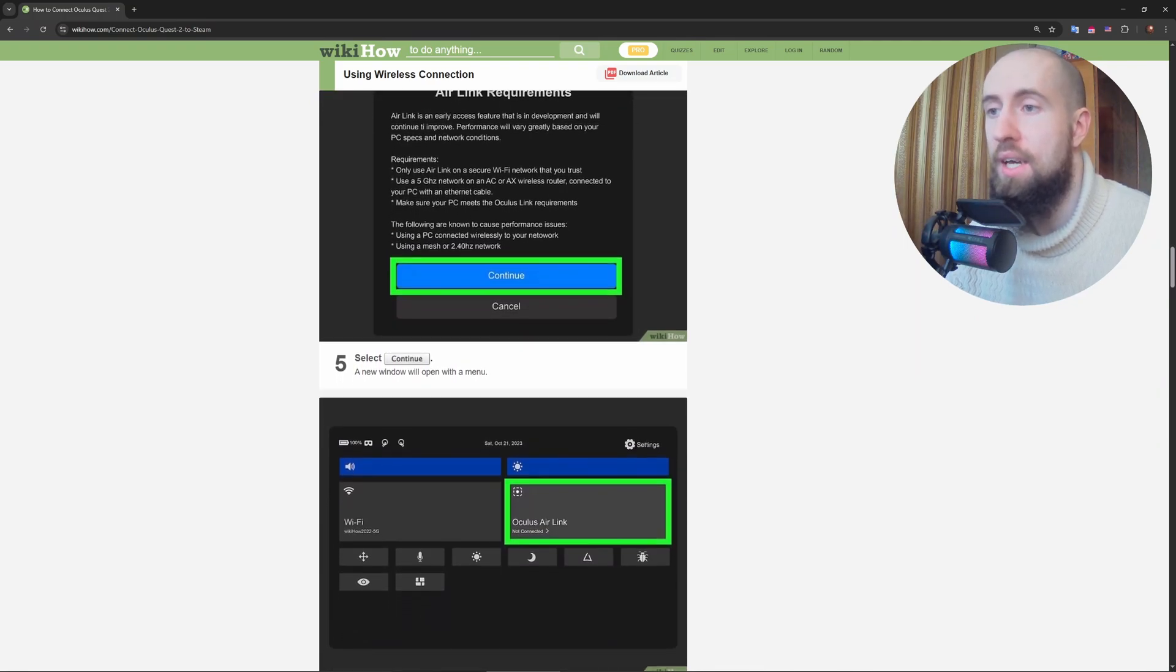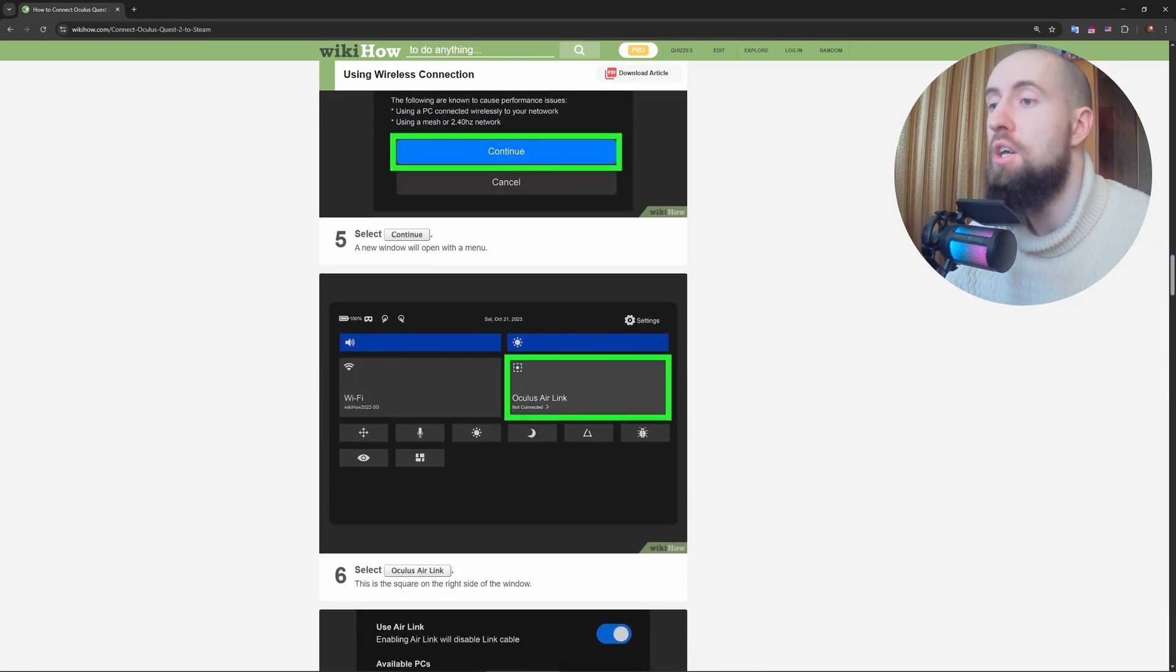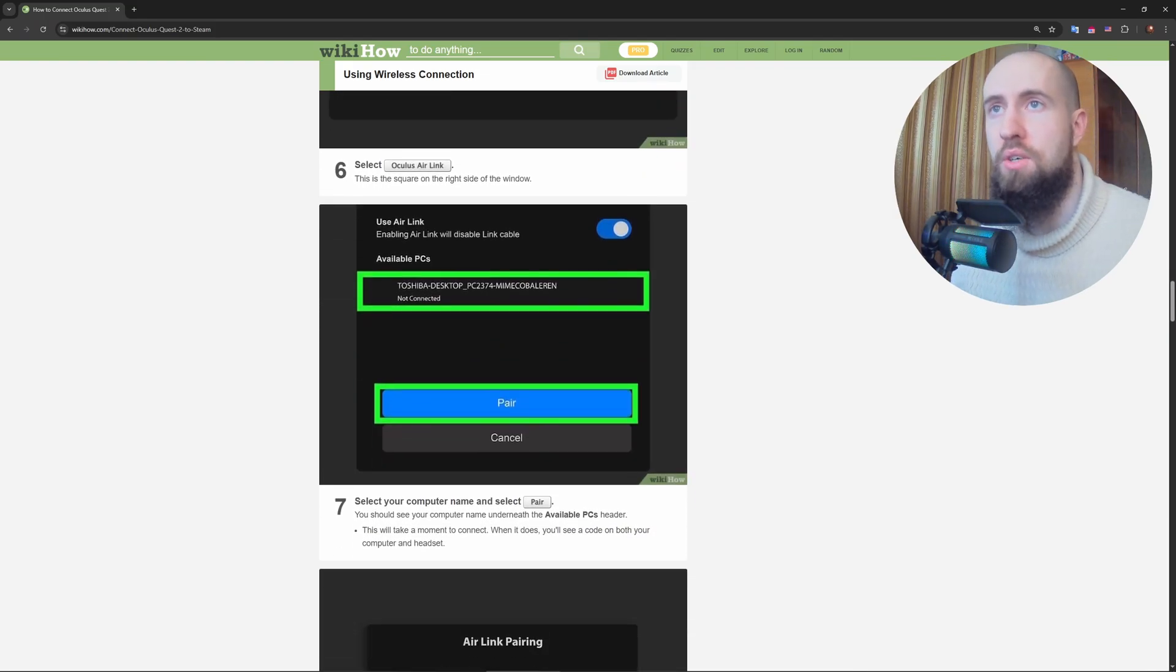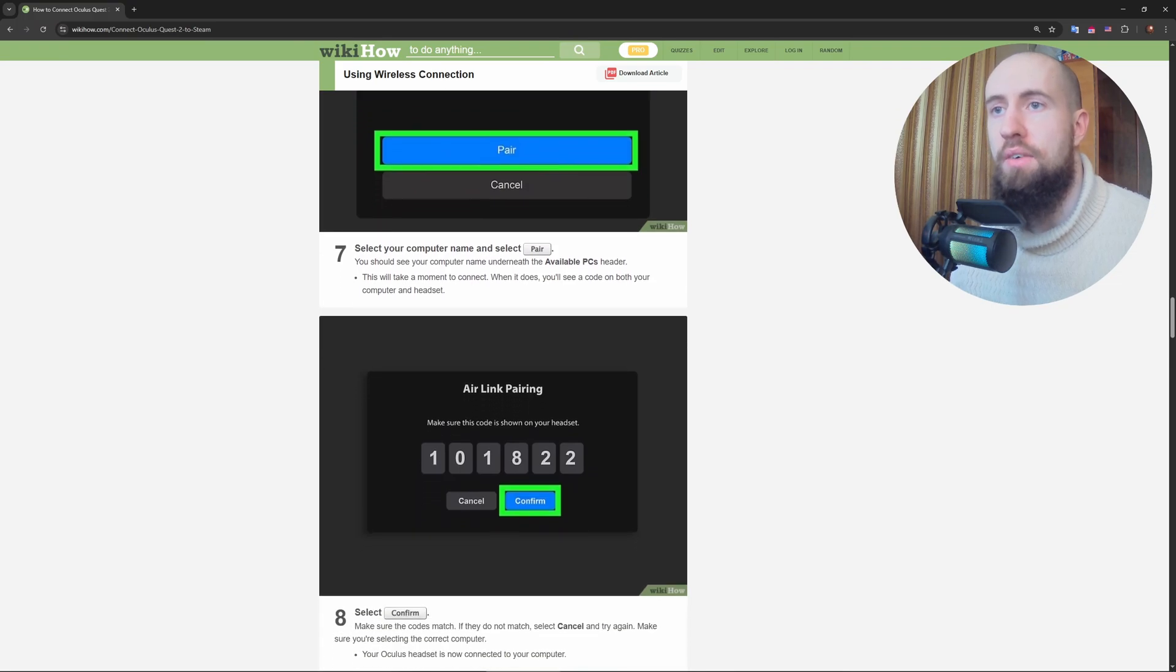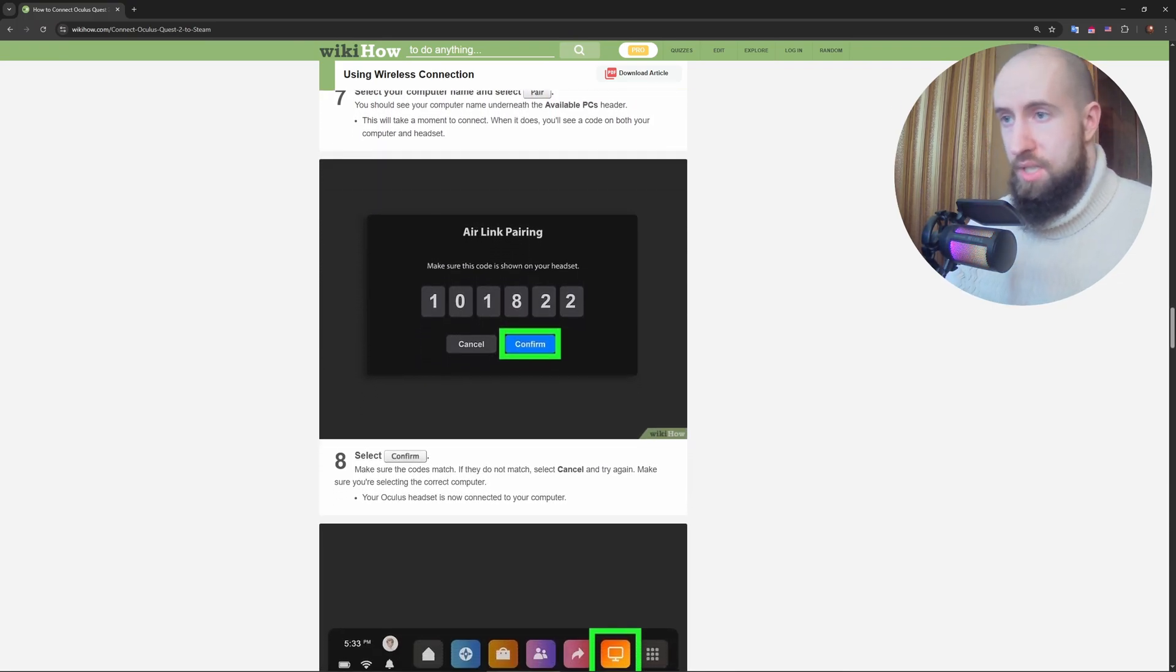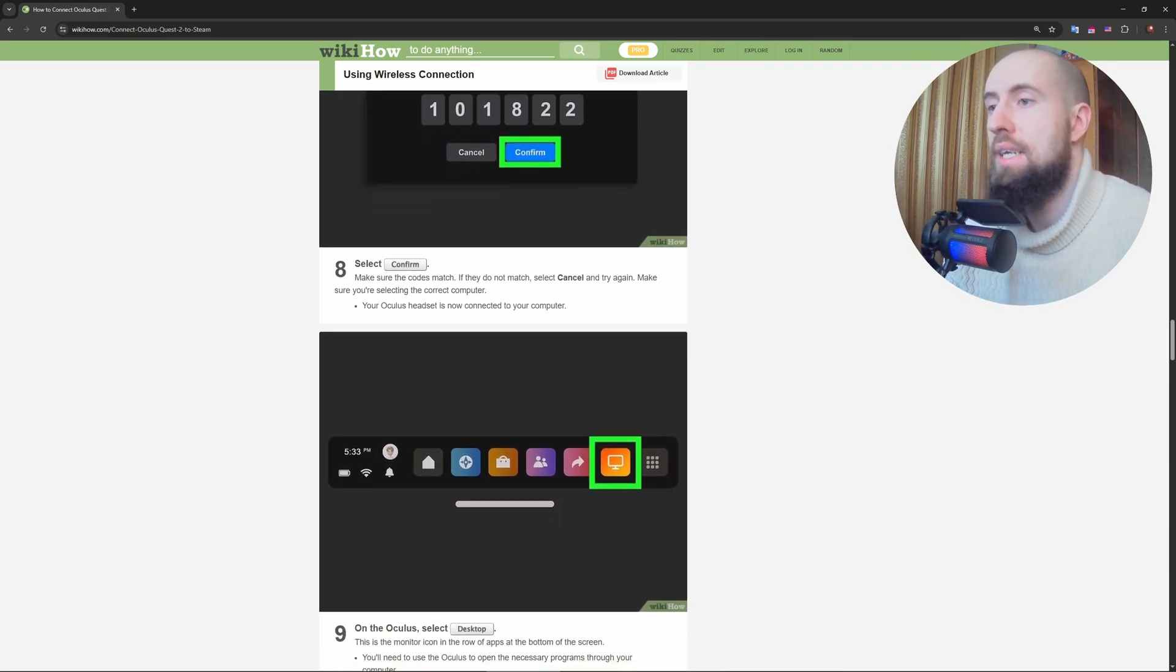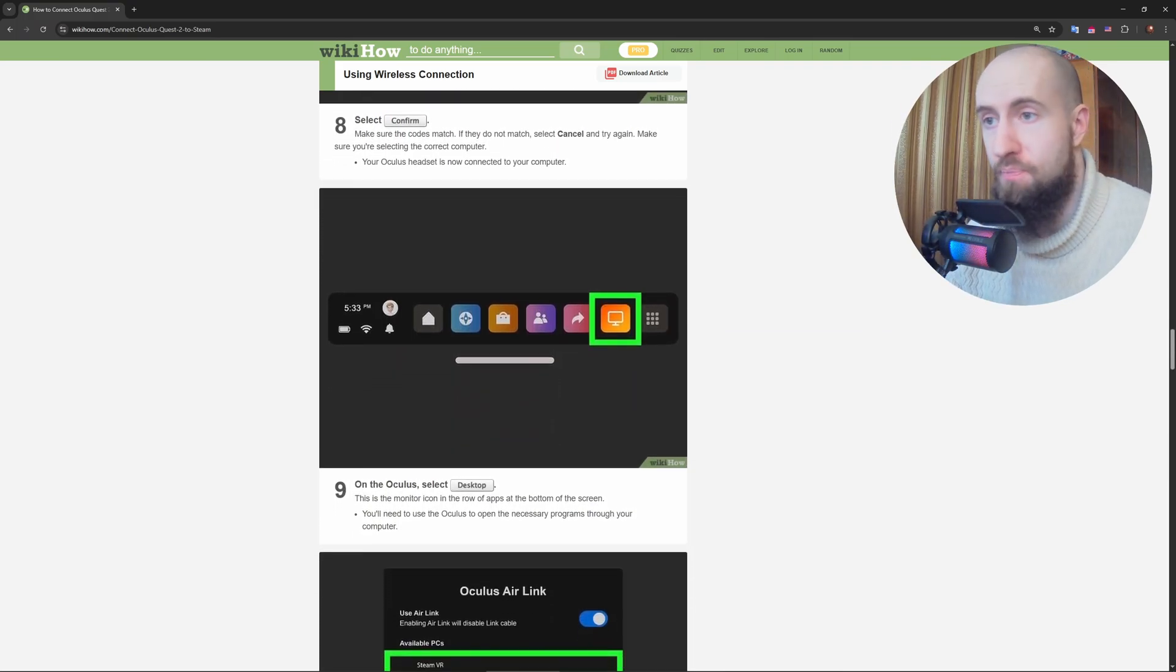And then you can launch SteamVR from the Oculus library. You're set, stable and lag free. And that's pretty much it, guys. As you can see, we have also on the screen everything that I've told you. So Steam linked to your Oculus Quest 2 now, wireless or wired. Now you've got access to Steam's massive VR library.